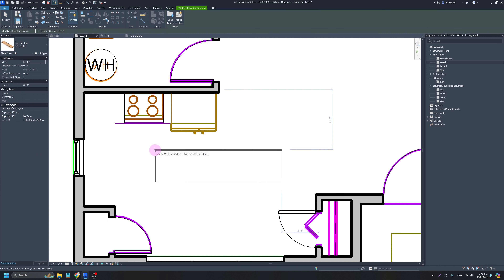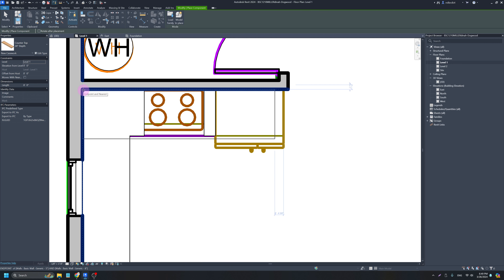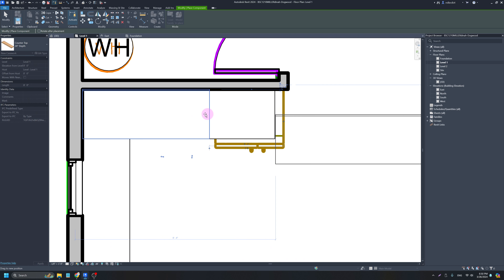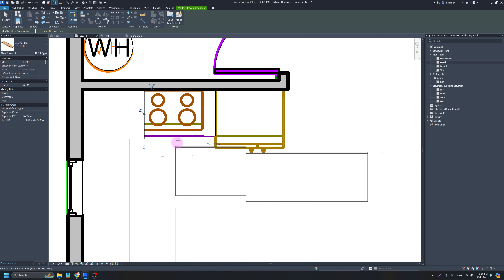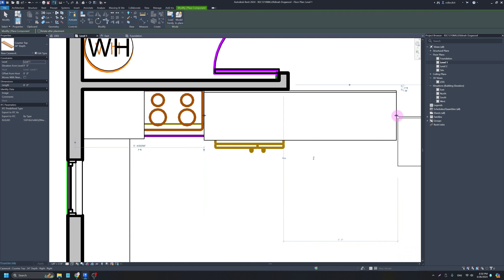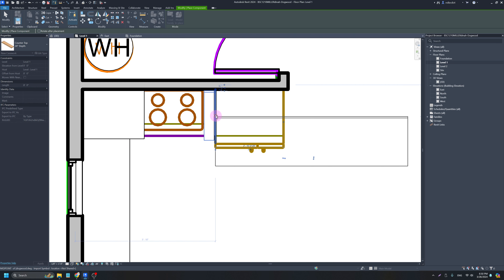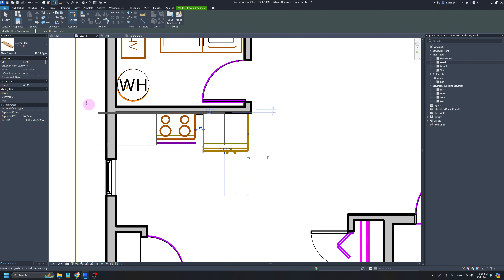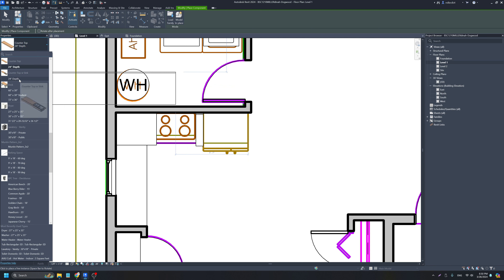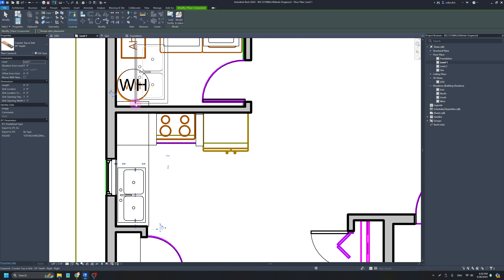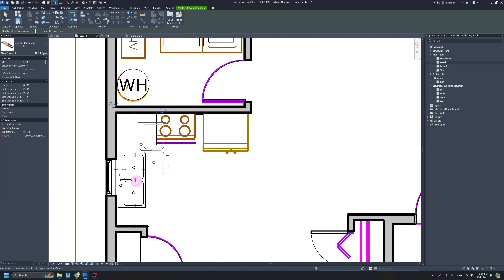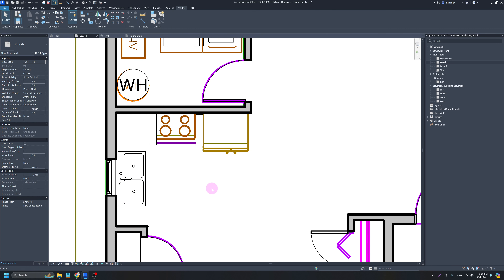I'll start the component tool with CM and put one counter on this corner, dragging the endpoint far over until it snaps in line with where the base cabinet ends. I'll put another counter over here and drag it until I get a snap as well. Then I'll switch to the counter that has the sink, hit the spacebar to flip it, put it on this side and drag it down to the wall. I can drag the sink position to center it underneath the window.